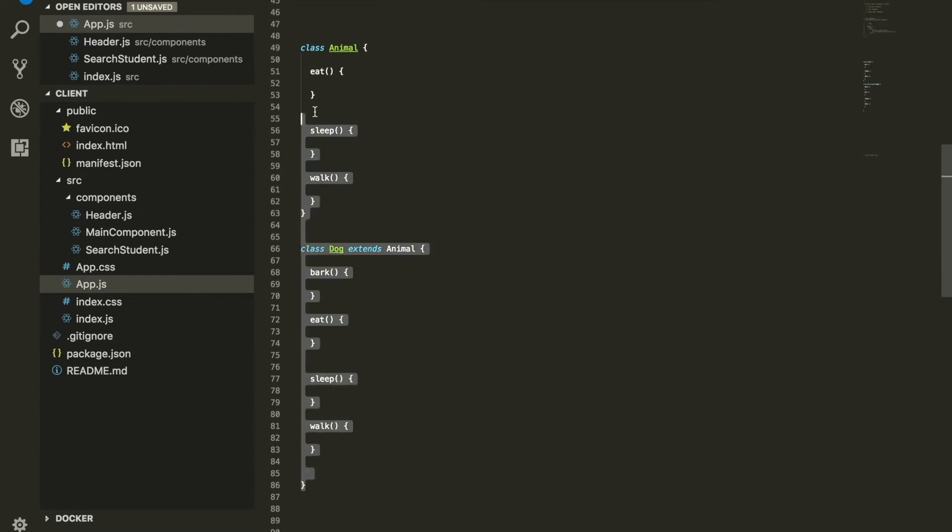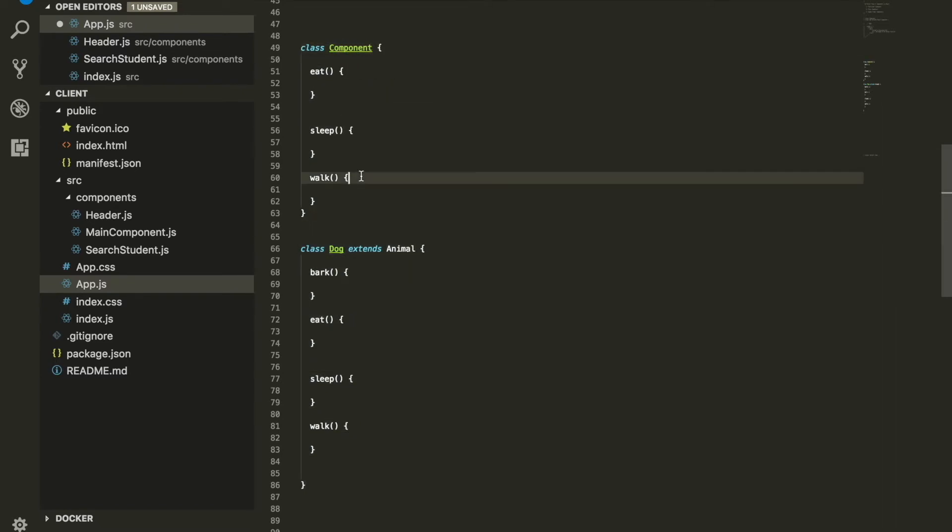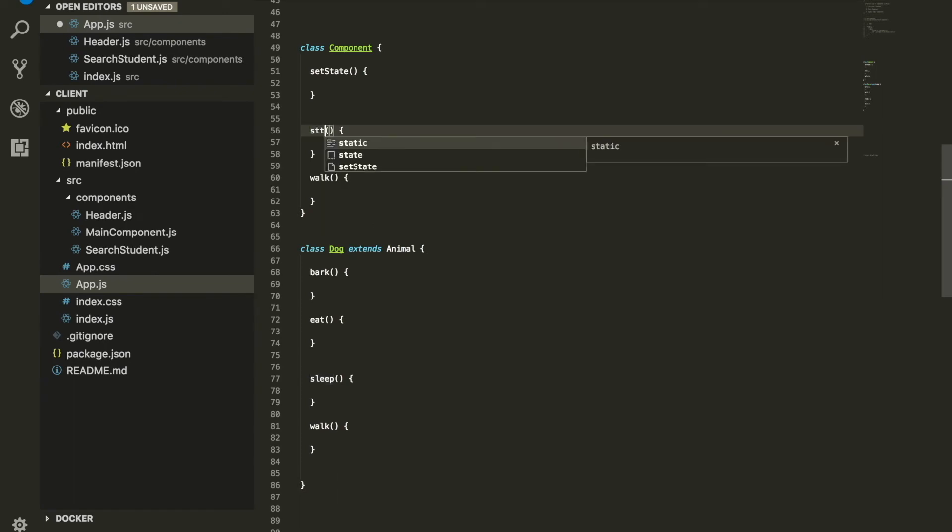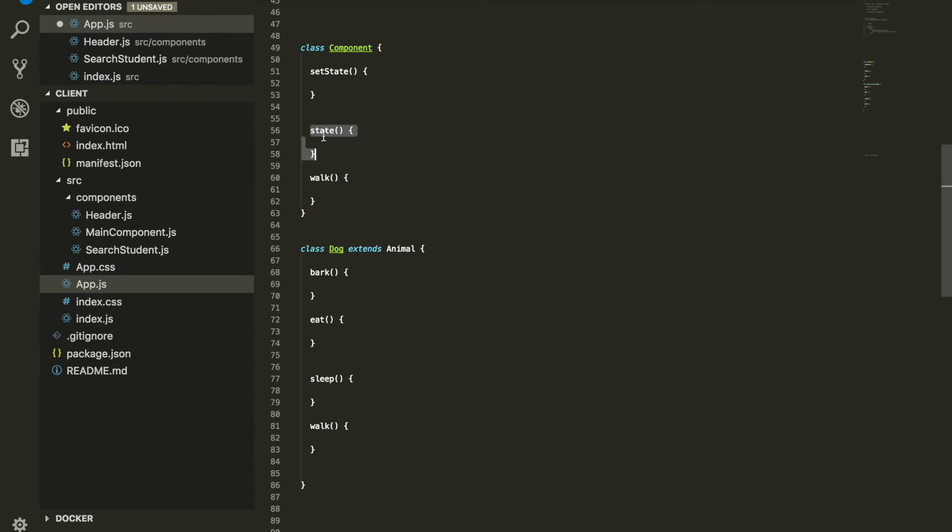So what does that mean when we are doing React? Whatever class we have that extends, well React has a class called Component. Within this class Component, it has something called setState, they have something called state, or different other things, different functions that they have going on moving forward.